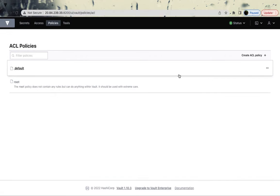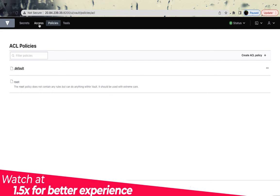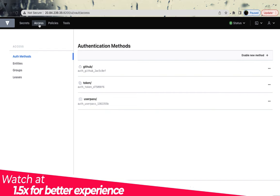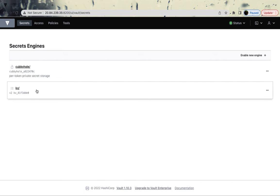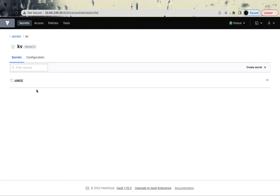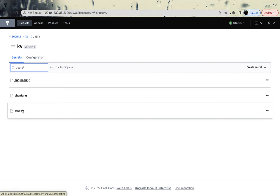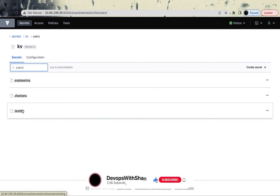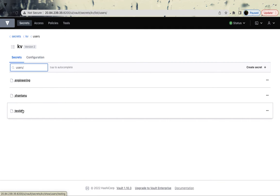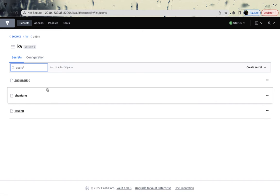Welcome back. We have already created users and defined access. In the last session we created the secret engine where we started creating and storing our secrets. We created those under users with a bunch of folders. Everything in Vault is path-based — think of it like a folder structure on your machine, or from a Linux background, consider it as a file system.